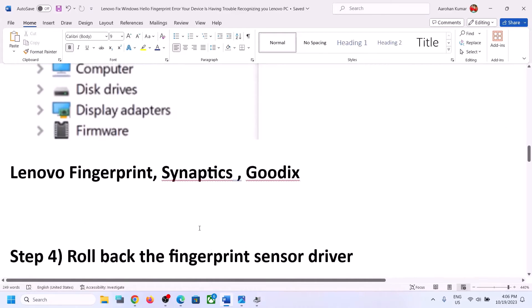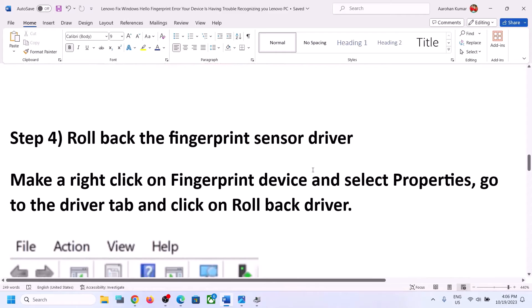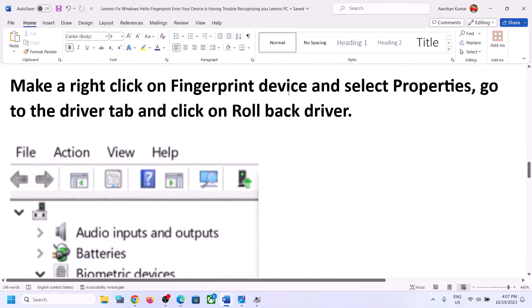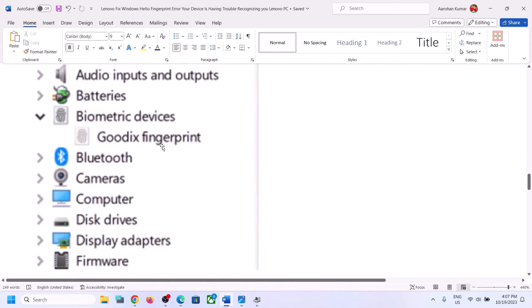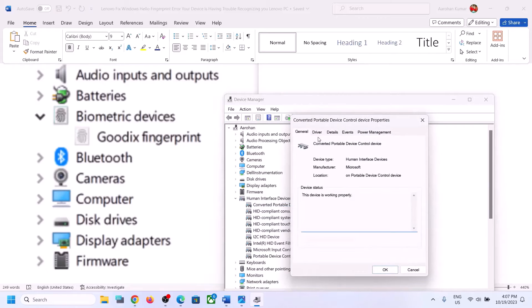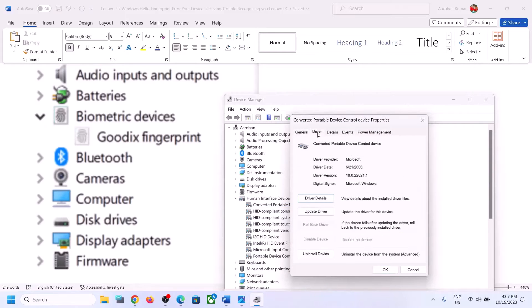The next step is to roll back the fingerprint sensor driver. Again make a right click on the fingerprint device under Biometric Devices or Human Interface Devices, select Properties, and go to the Drivers tab. If you see Update Driver, first click on Update Driver, and if that does not work, click on Roll Back Driver.